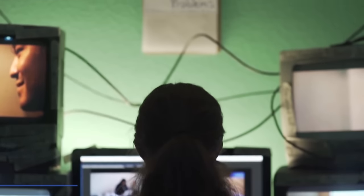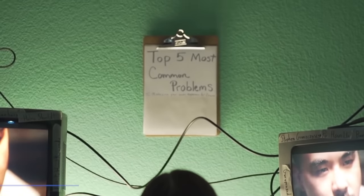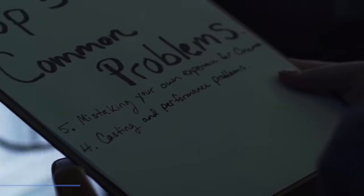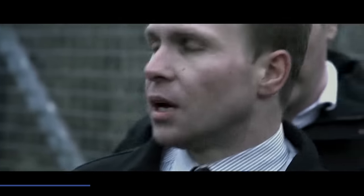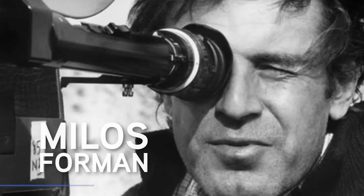The fourth biggest mistake student filmmakers make is casting and performance problems. Casting is really, really hard. What I find is that students don't spend enough time on it. It's worth working harder on — the biggest job of a director is casting.